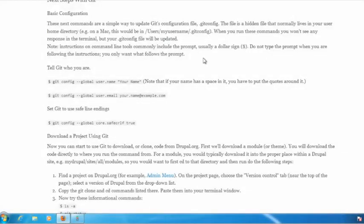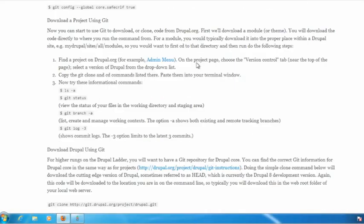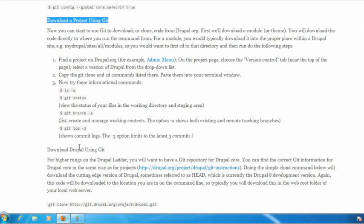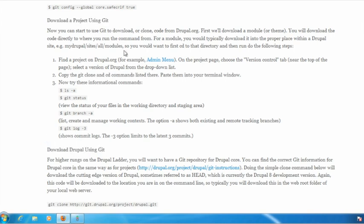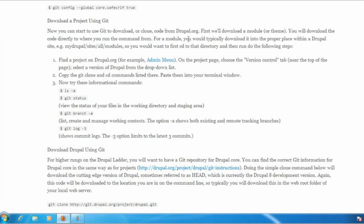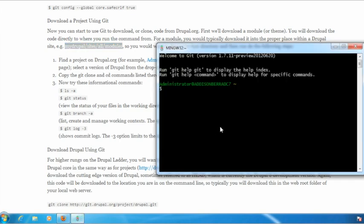So we have git. Now let's use it to download a Drupal project and see how that works. If we scroll down the page here we'll see that we have instructions for downloading a project. There are also instructions for downloading Drupal itself which we'll get to in the next section. Let's just go ahead and follow the instructions here. First of all we need to make sure we're in the right place. We want to download a module into the modules directory or a theme into the themes directory. This is telling me I need to make sure that I'm in the right location because wherever I run the command is where stuff's going to get downloaded.